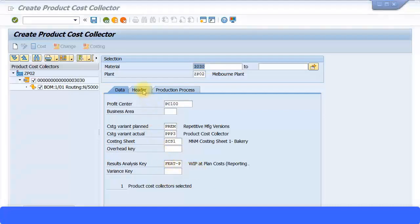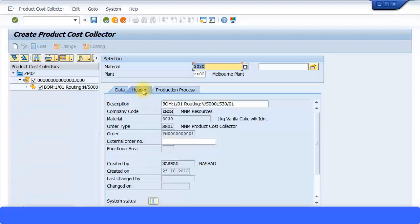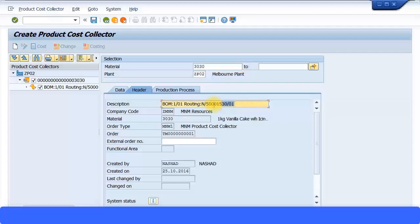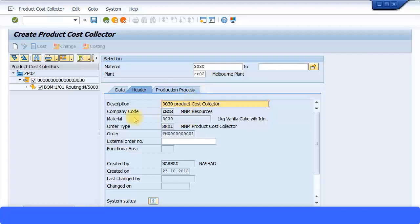Then I'm just going to click on the header screen over here just to go on to the next tab. And you can see it's been given a description. It says BOM colon one slash zero one routing and so on. I can change the description to something more meaningful or I can just leave it as it is. I will put up a more easier description. I'll just say 3030 Product Cost Collector, just to keep it more easy for me to understand that.